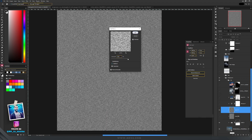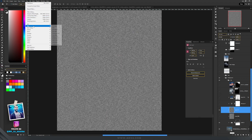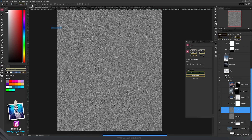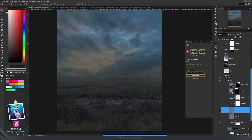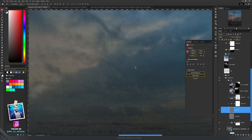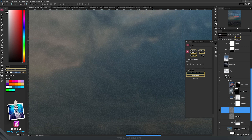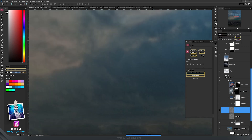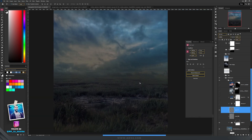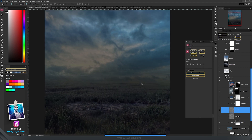Then go to Filter, Noise, Add Noise — amount should be 400, Gaussian and Monochromatic — hit OK. Then go to Filter, Blur, and again Blur. Set the blend mode to Lighten and opacity to 10%. In my case, because it was too much noise, I reduced the fill to around 30%.